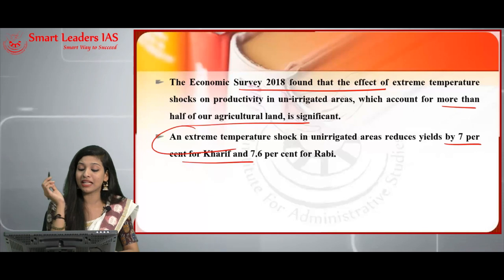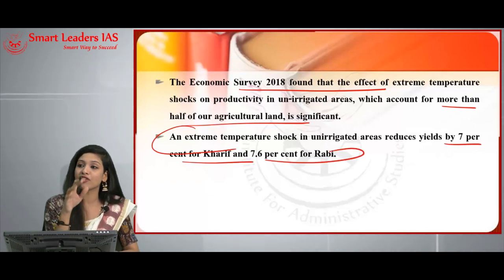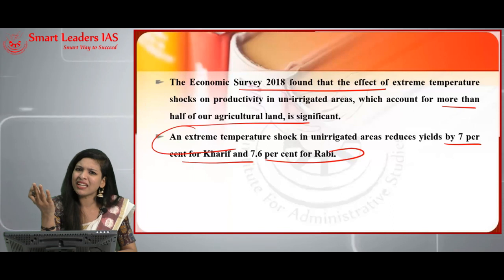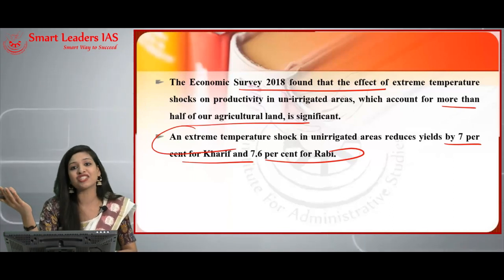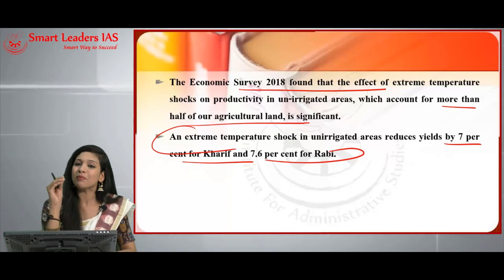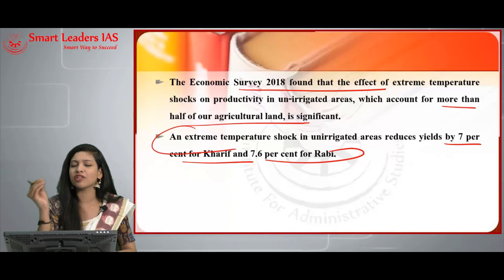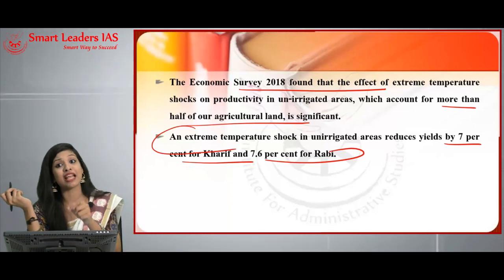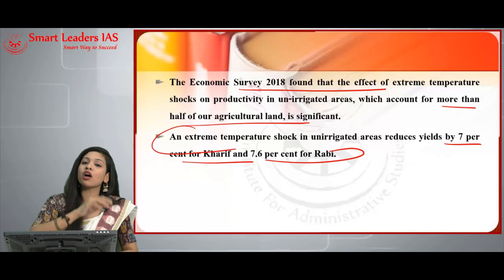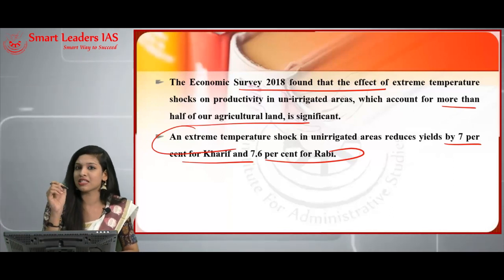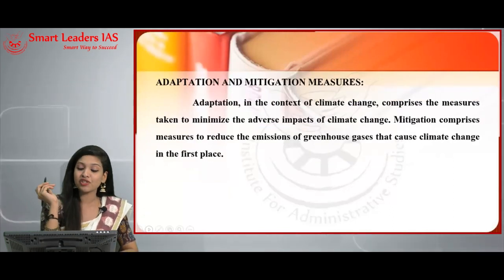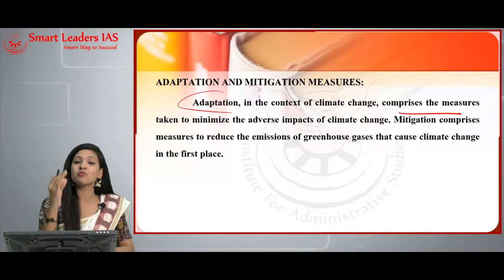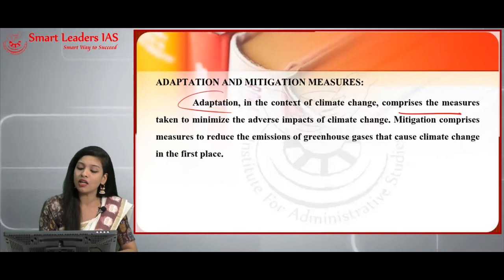Kharif and Rabi crops form an important part of India's agricultural productivity; a reduction in these automatically leads to lower overall agricultural productivity, posing a major threat to the entire sector. These are the most important impacts of climate change on agriculture. Also mention allied and non-agricultural sectors in one point to show that climate change affects those areas too. Now we move to adaptation and mitigation measures.